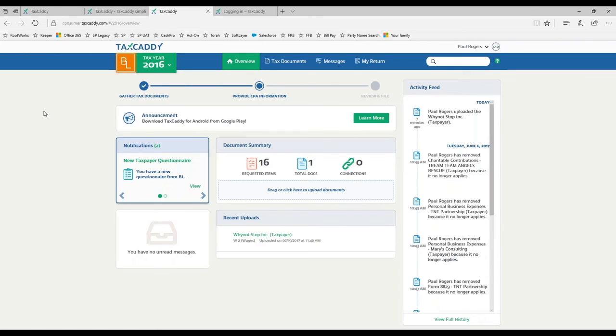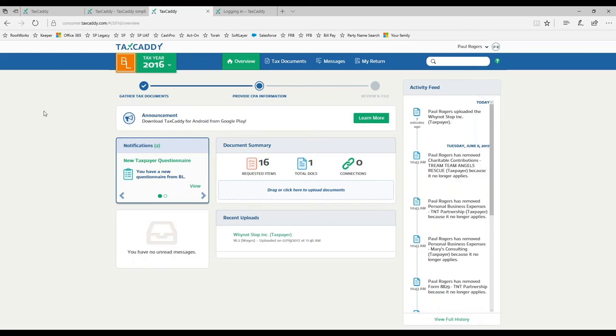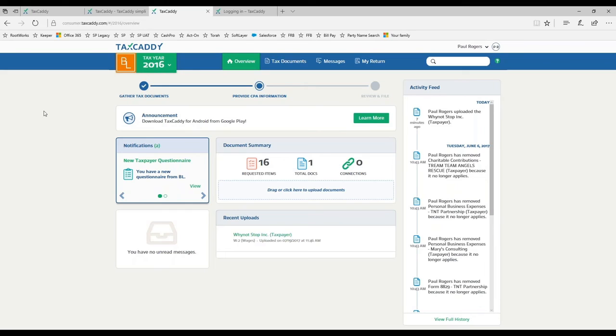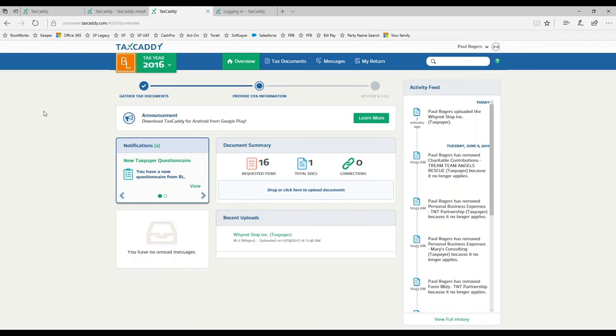There are two add-on fees. If you use the e-file authorization feature where we need to do knowledge based authentication, there's a charge of two and a half dollars per person - so two and a half for the taxpayer, two and a half for the spouse. We have a cost for the knowledge based authentication to a third party that we use. If you're already using some other solution for e-file authorizations, you wouldn't get charged that. You only get charged that e-file authorization fee if you use that feature.